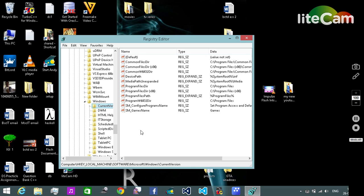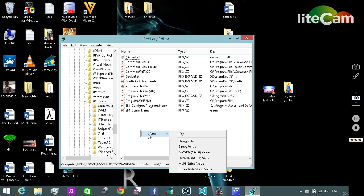Here we need to right-click on the blank space. A new list will open. In there we need to select the DWORD 32-bit value. Don't select any other value as it will mess up your computer. Click on it.